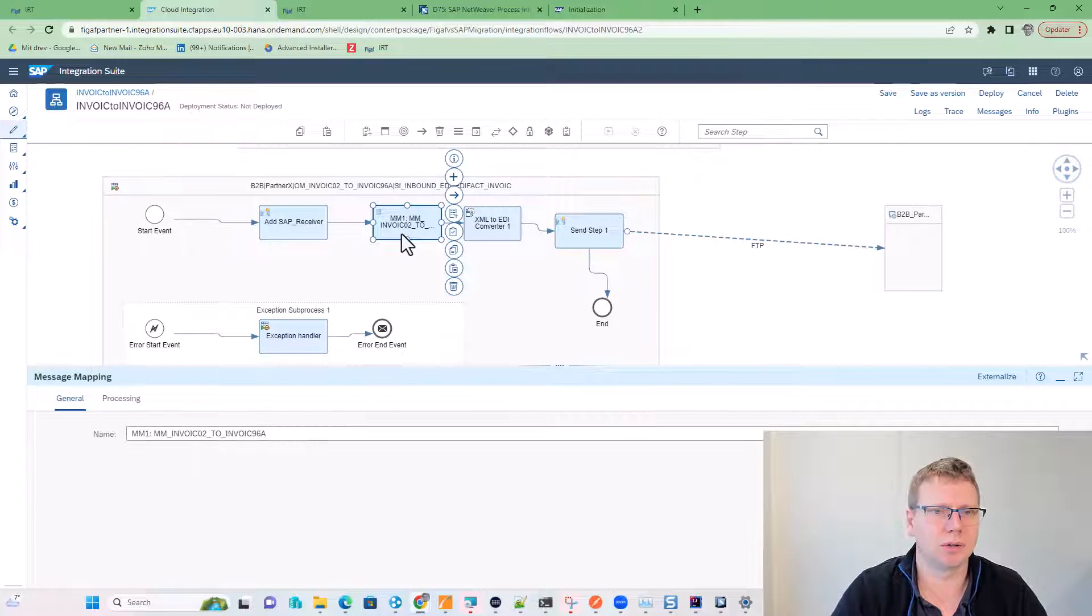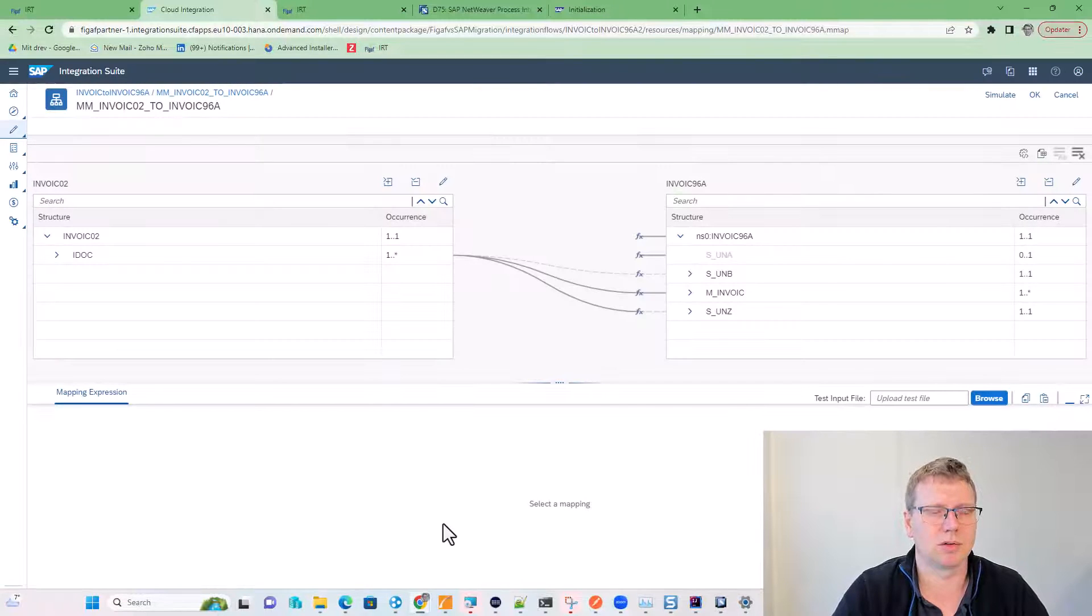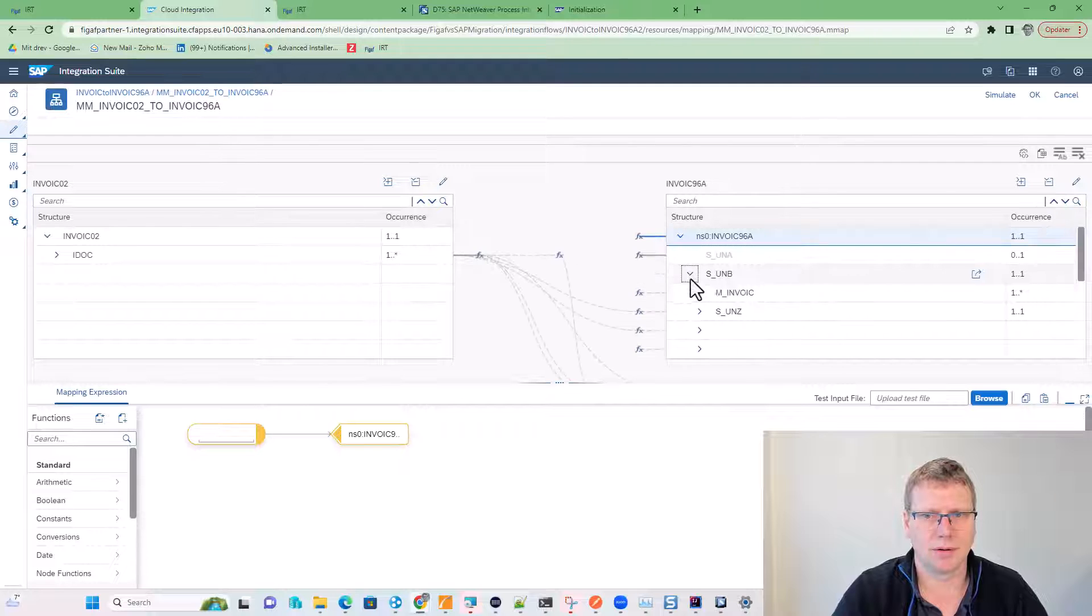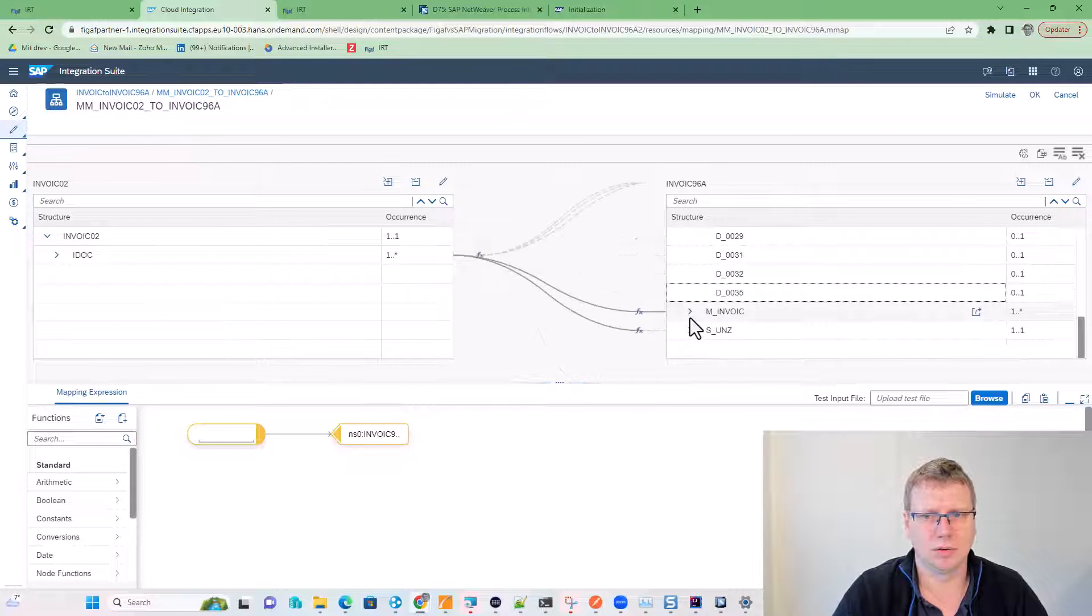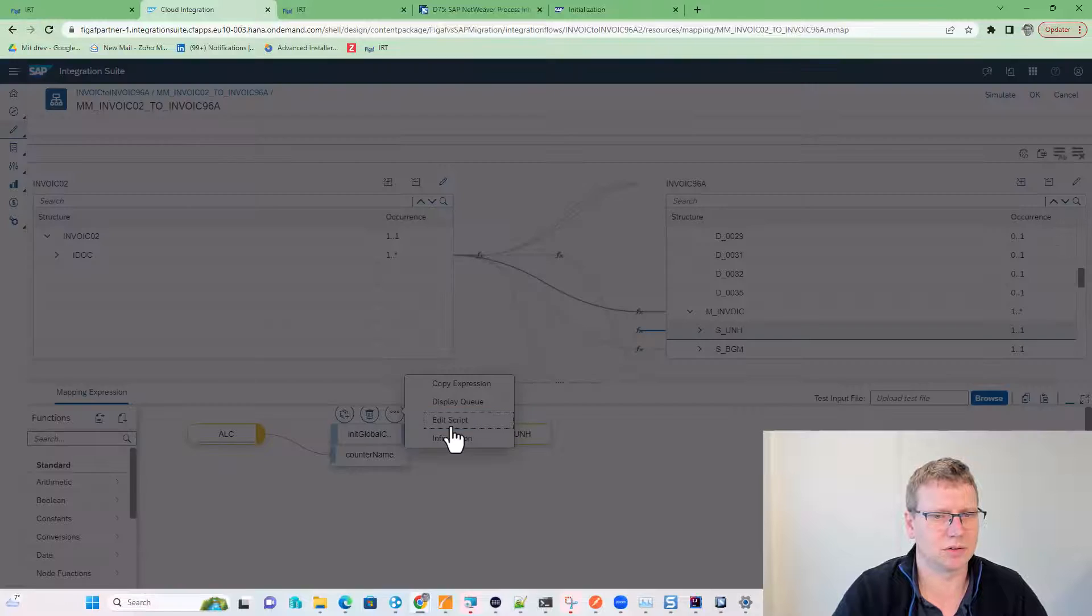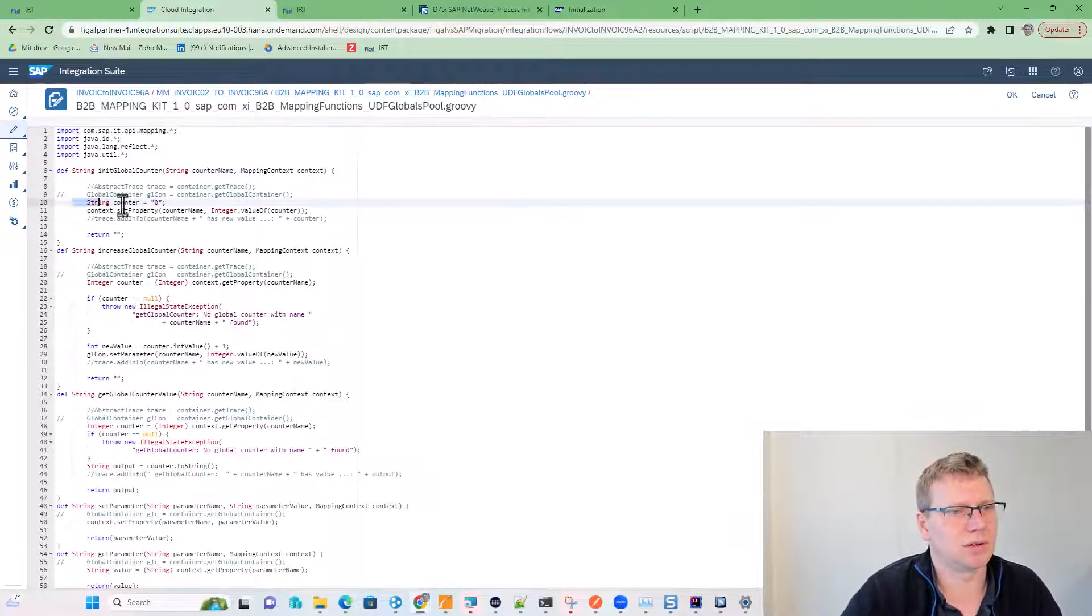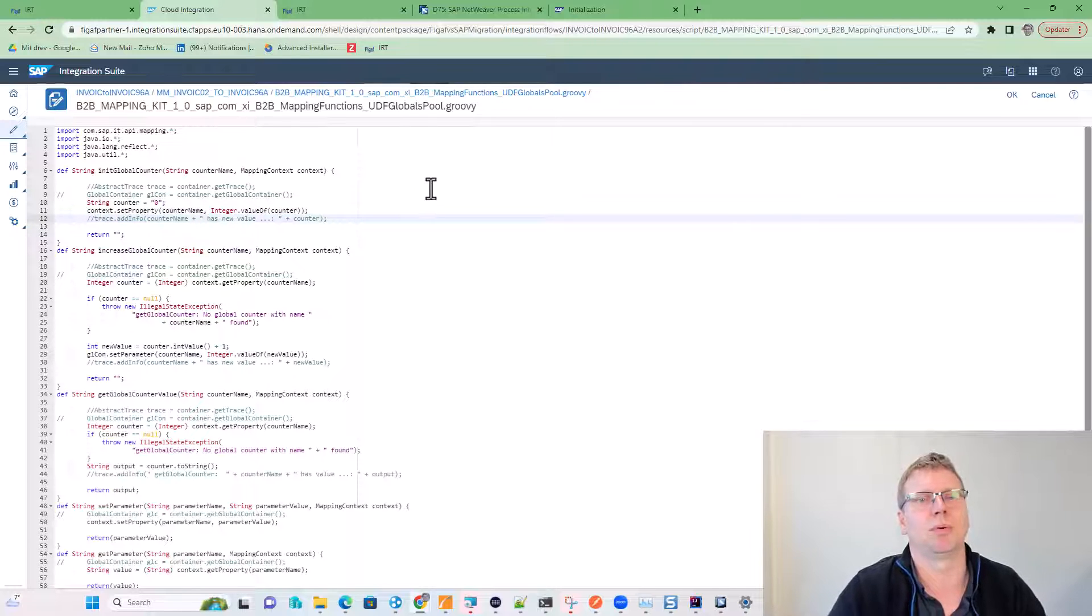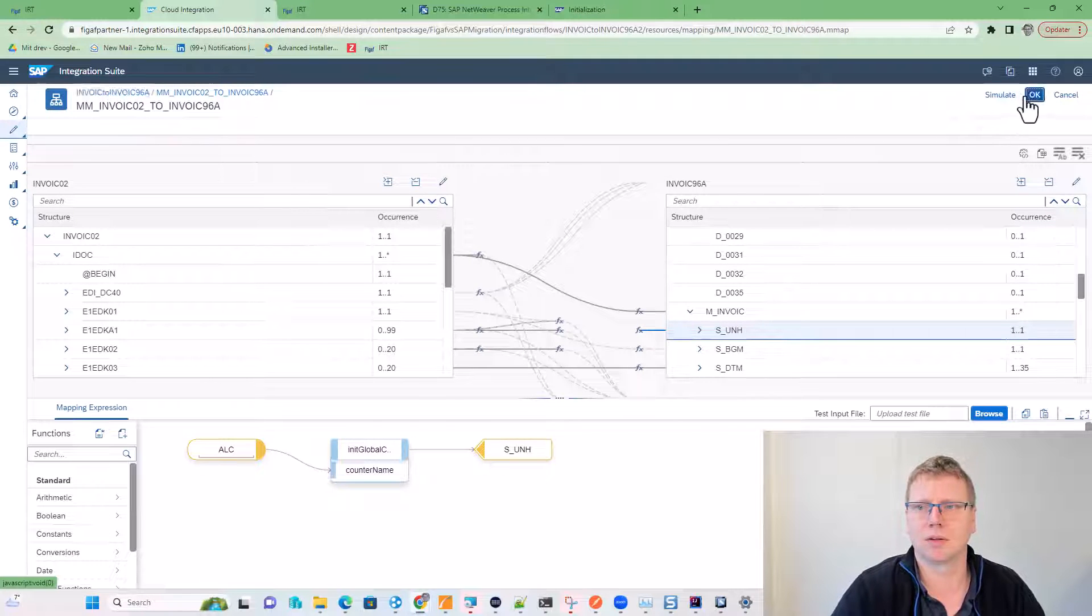If we want to look at the message mappings we have here, we can open it so you can see it is one of the standard ones from the templates. If you look at, for instance, the UNH, you can see it is using this in your global container. If you look at the script here, we can see what kind of script it is, and we can see we have done some manual modifications to change this to use the properties instead for this scenario. So that's all good.